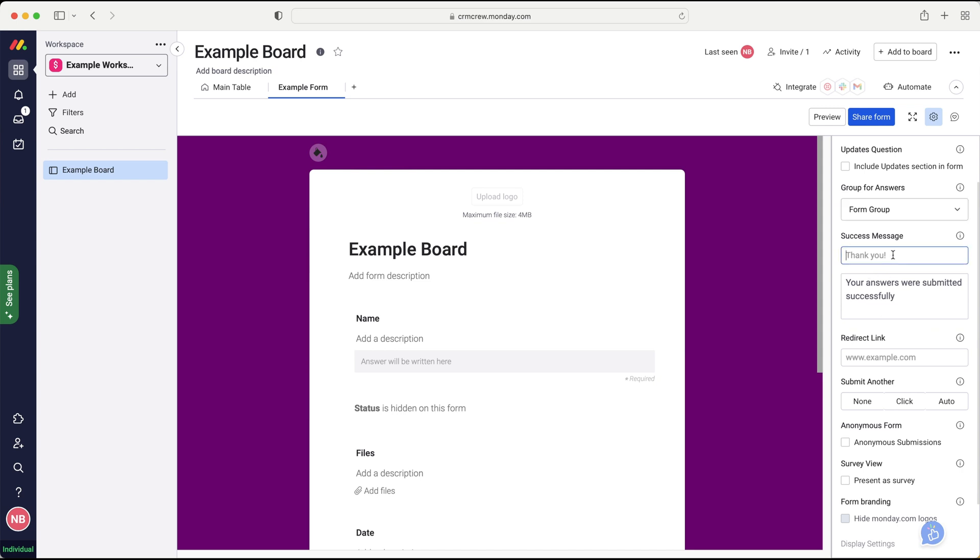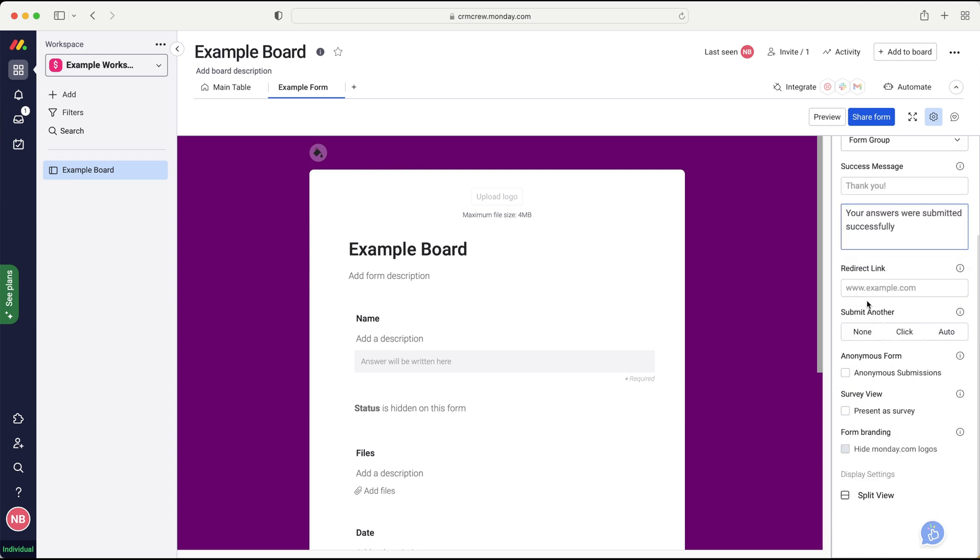We can then add a success message. So as you can see, it says, thank you. And that is like a header. And then you can just write a description. Your answers were submitted successfully, or maybe you may want to write something else. Thank you for submitting this information, or you'll hear back from us soon. It could be anything.